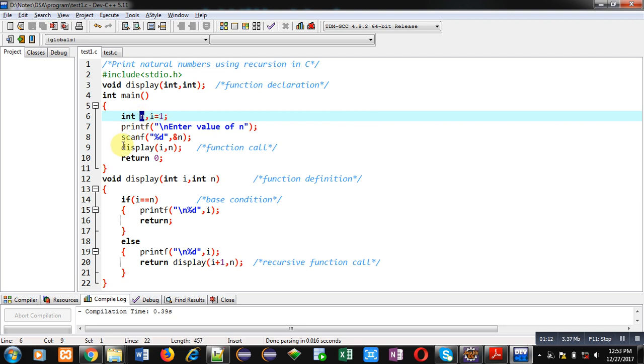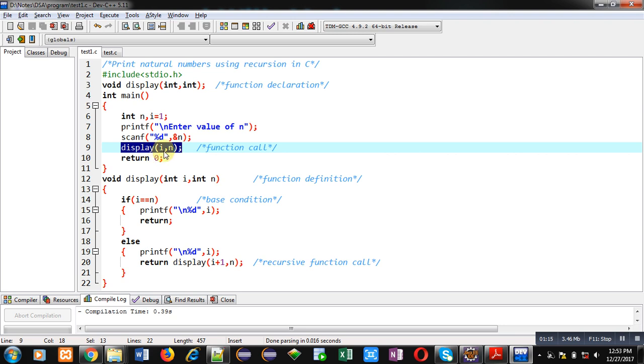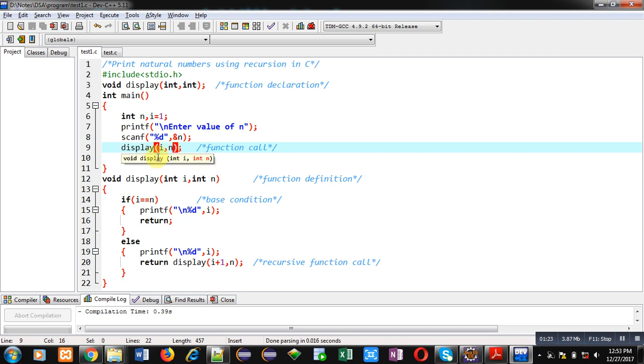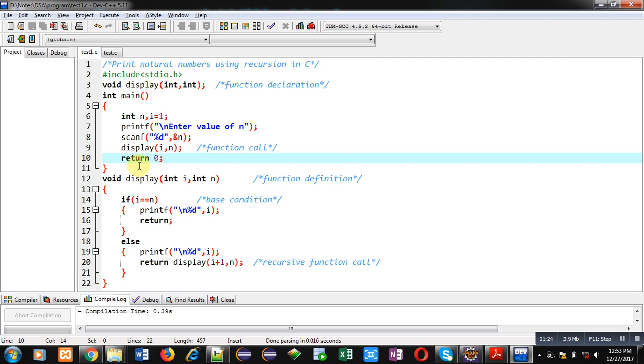Then display function is called. It is having two arguments i and n. i is mentioning beginning of the natural number and n is mentioning ending. Then return 0, it is because return type of main is integer that's why this statement is available here.